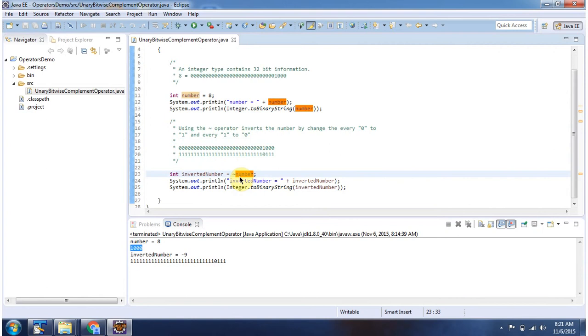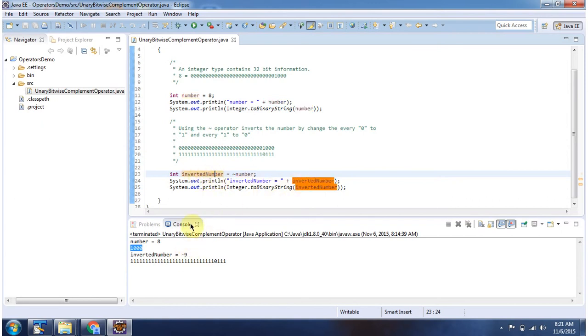And here I am applying unary bitwise complement operator to this number. And here I will get the inverted number. So output is minus 9. So what this unary bitwise complement operator will do is, it will convert all 0 to 1 and all 1 to 0.